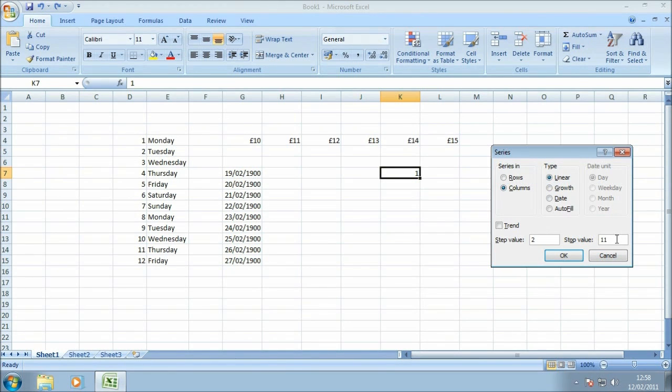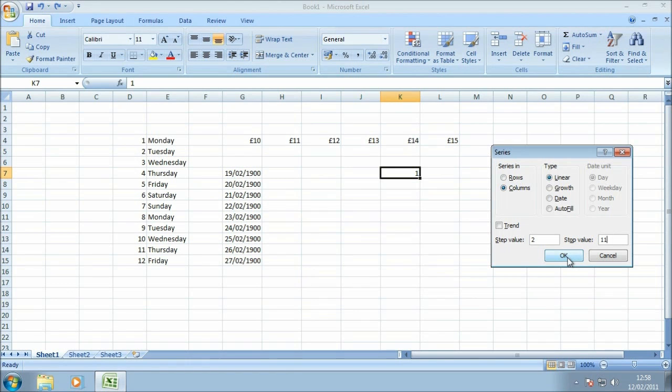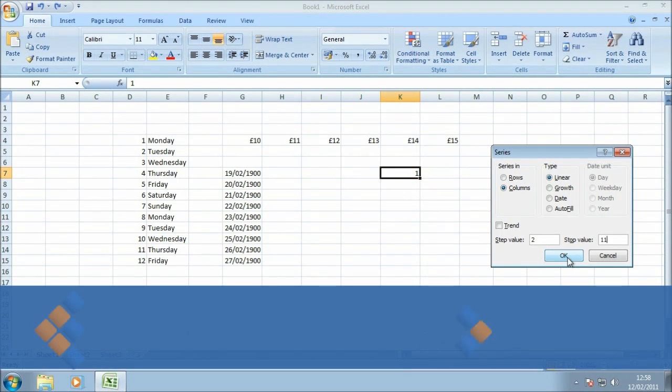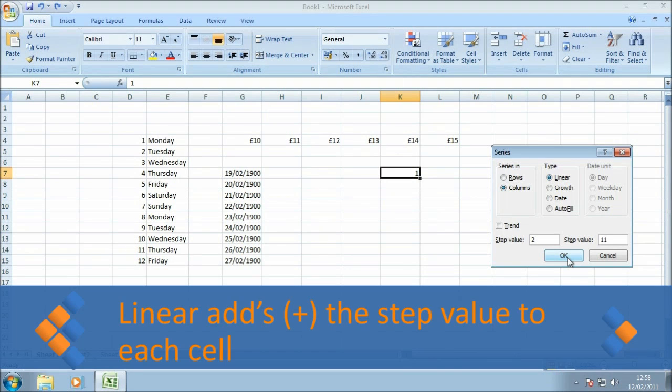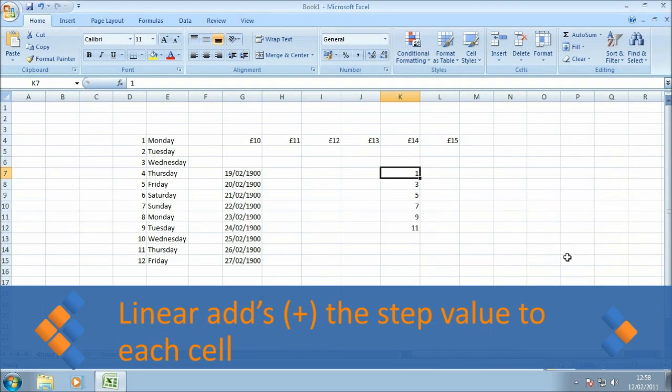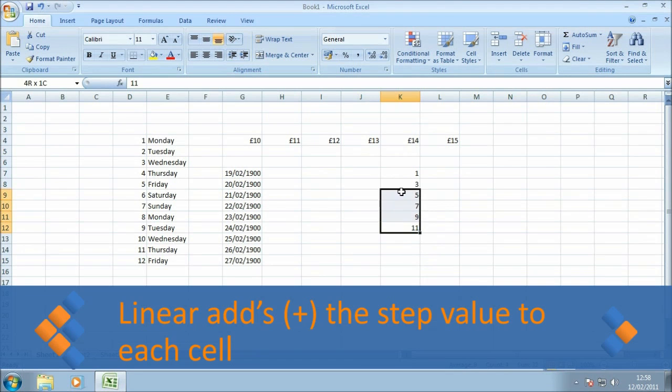Now this particular example wouldn't work if we don't select a stop value, so we need to do that. Now what we should see when I click OK is that the autofilled cells will increment by the number 2 but they will only go up to the number 11. And there you go, pretty straightforward example of how that works.